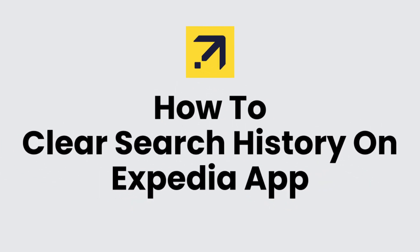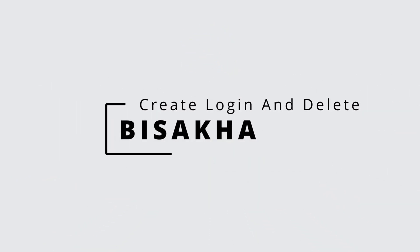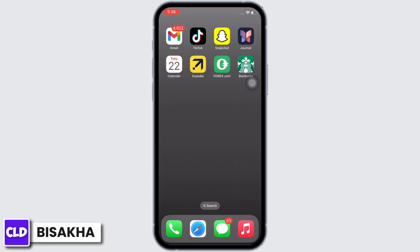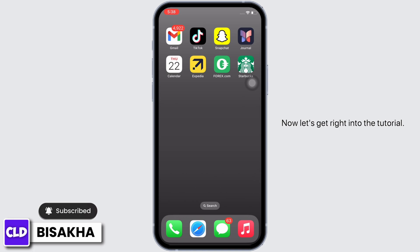How to clear search history on Expedia app. Hello everyone, I am Vishaka and welcome to our channel Create Login and Delete. I will take you through the step-by-step process on how to clear search history on the Expedia app.